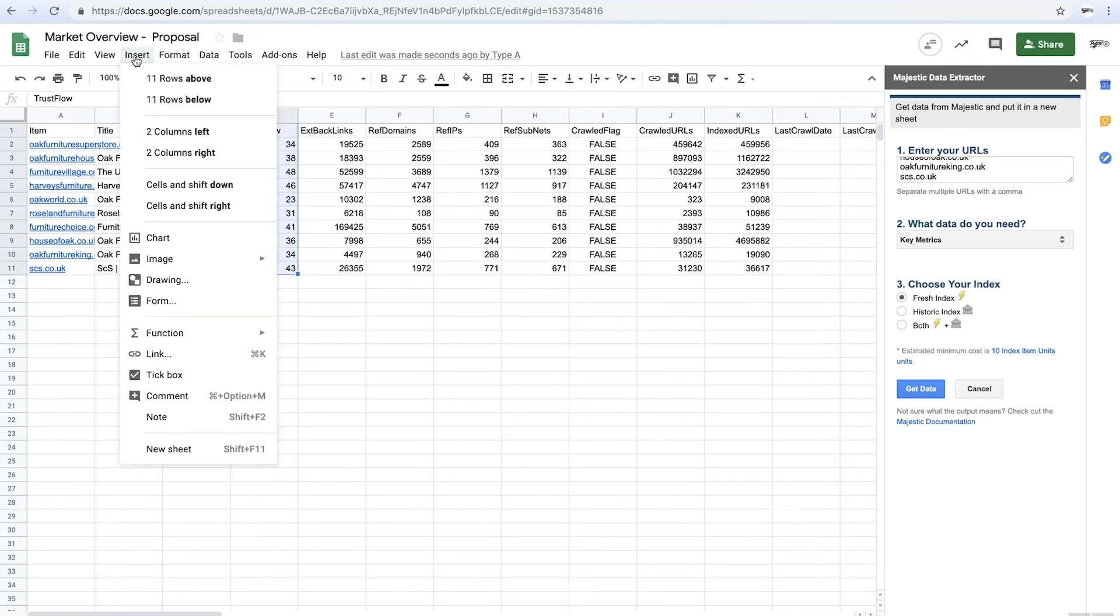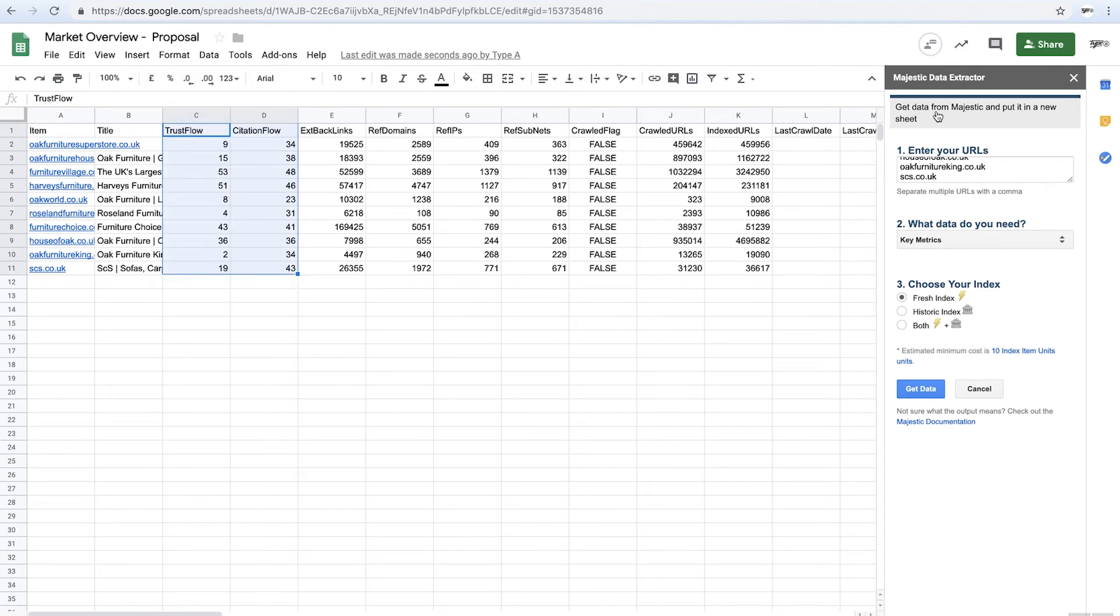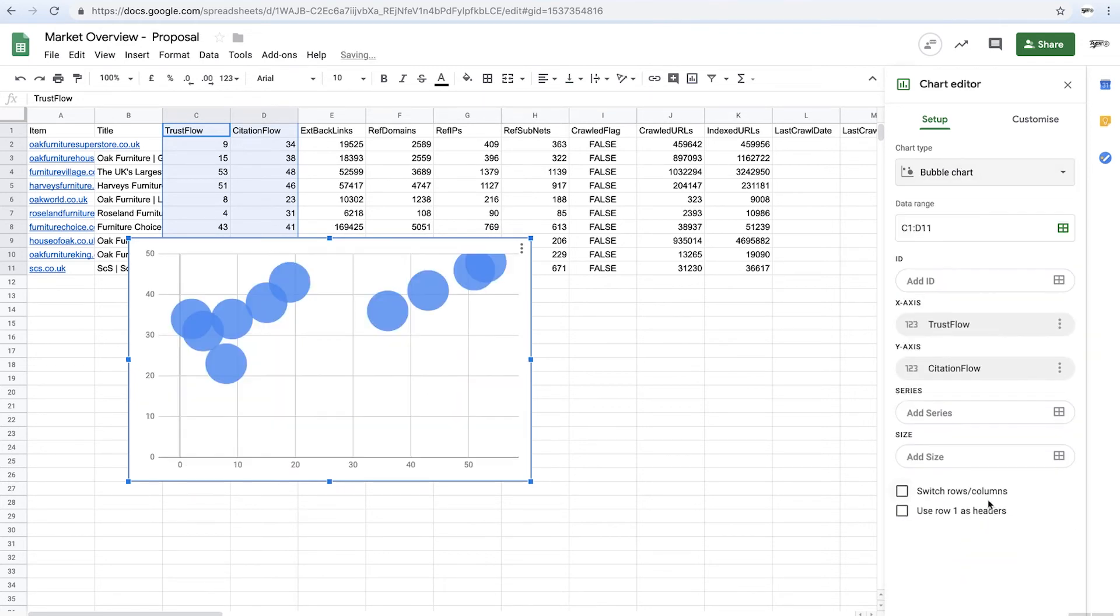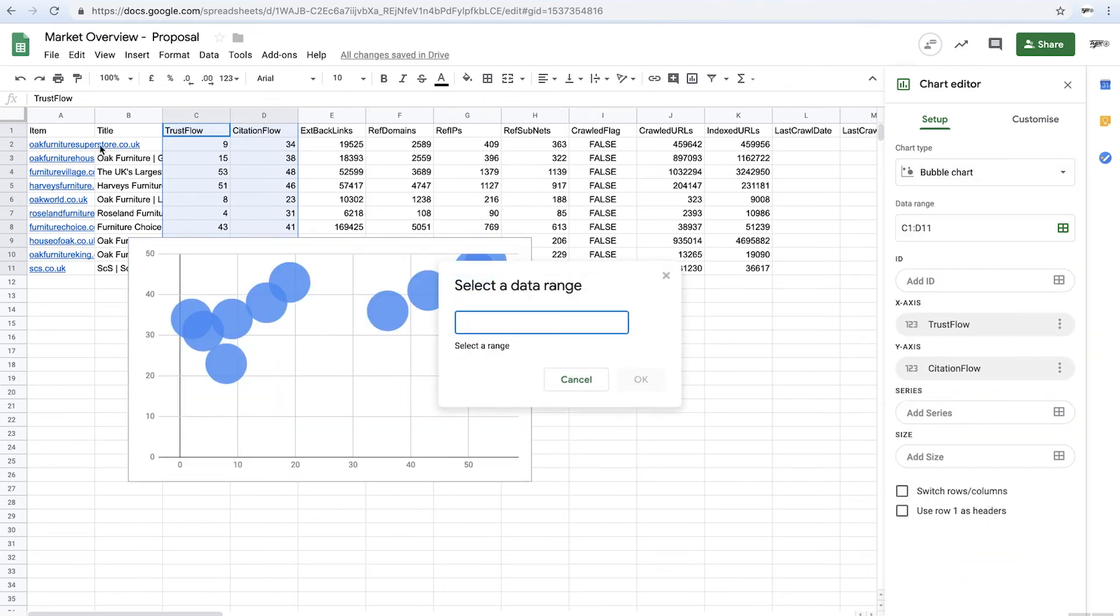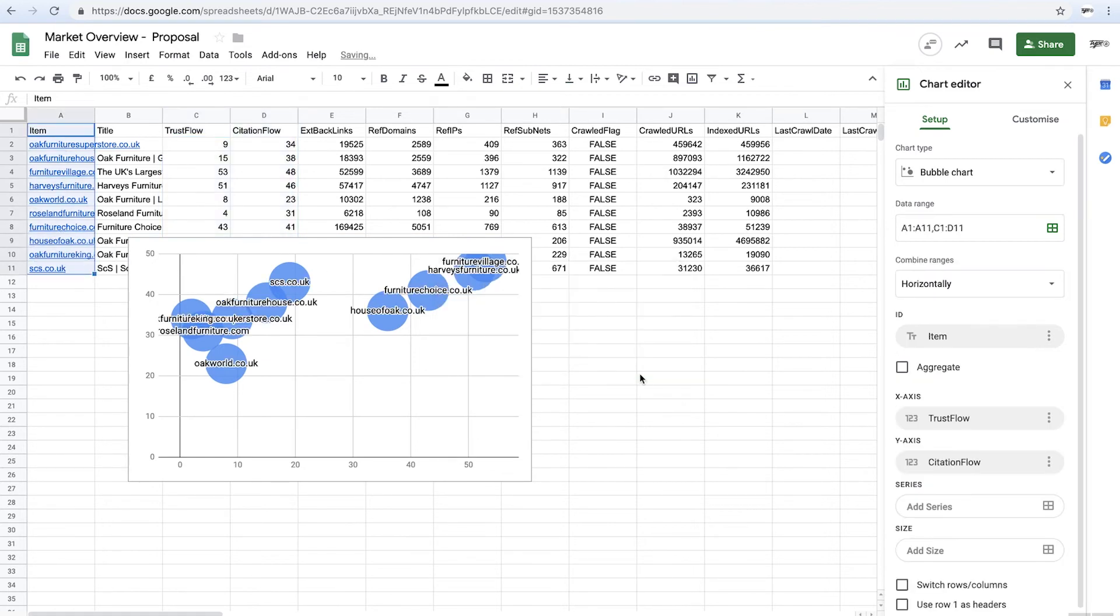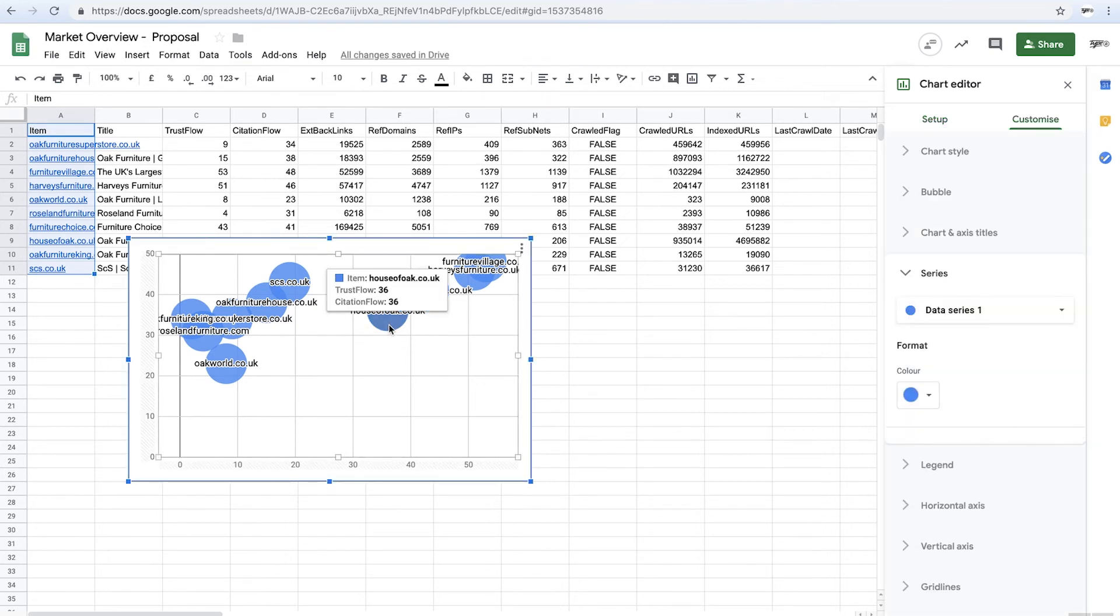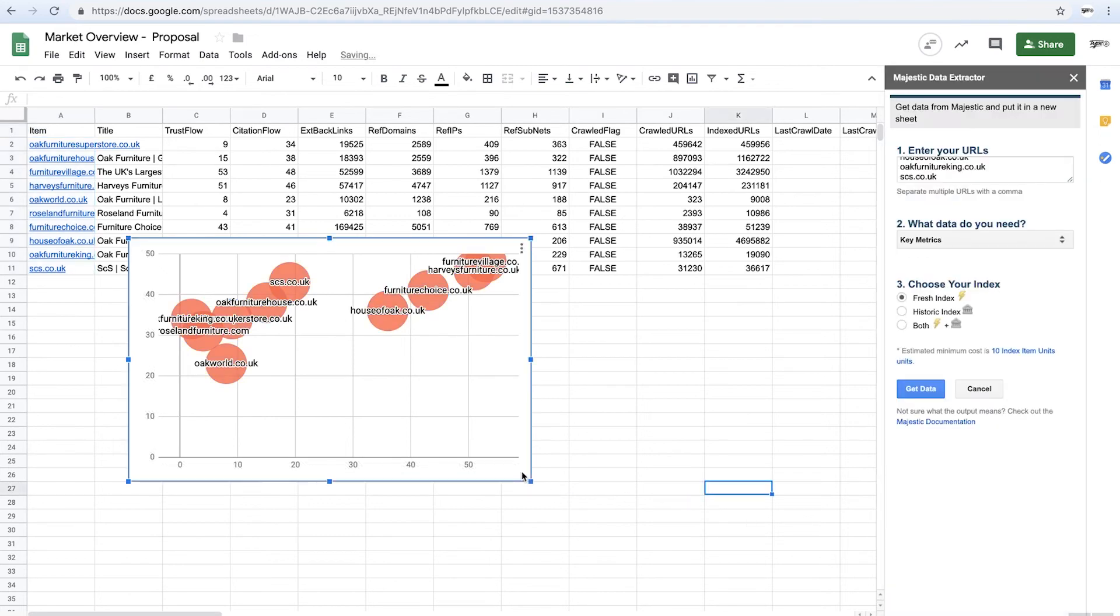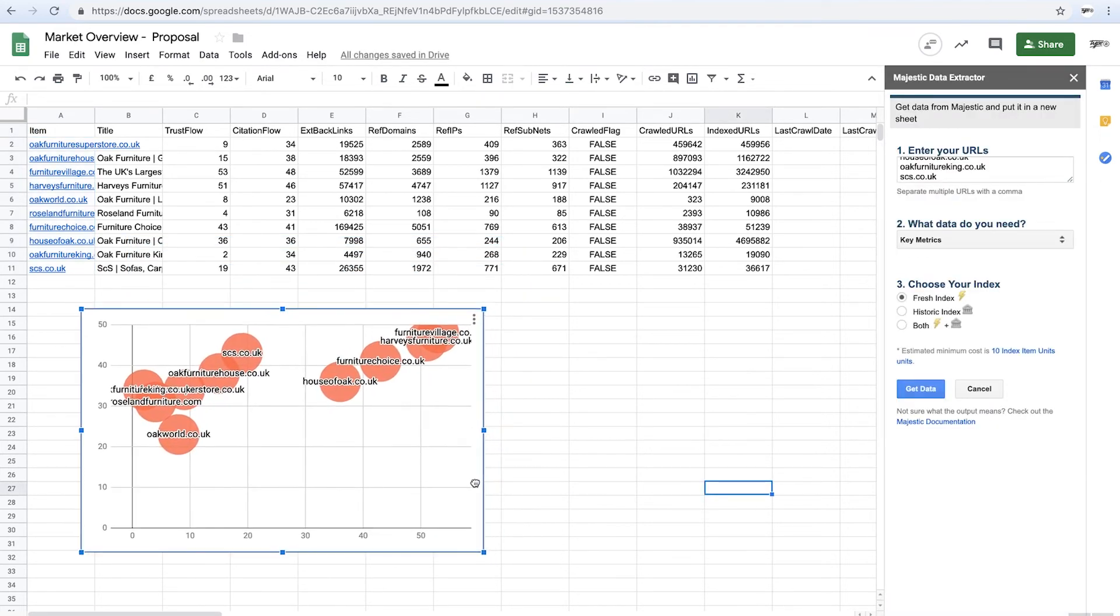And now what I want to do is I want to insert a bubble chart. The reason why I want to insert a bubble chart is because I want to see the distribution of citation flow versus trust flow. So I can work out, do they need just physical power in terms of links? Do they need volume? Or do they need like high trust? So do I need to be doing high level PR? Or is it a case of, am I just going to do technical links and just build, you know, reclaimed brand links and broken link building and all that good stuff? And that gives you a really good idea of what's going on.